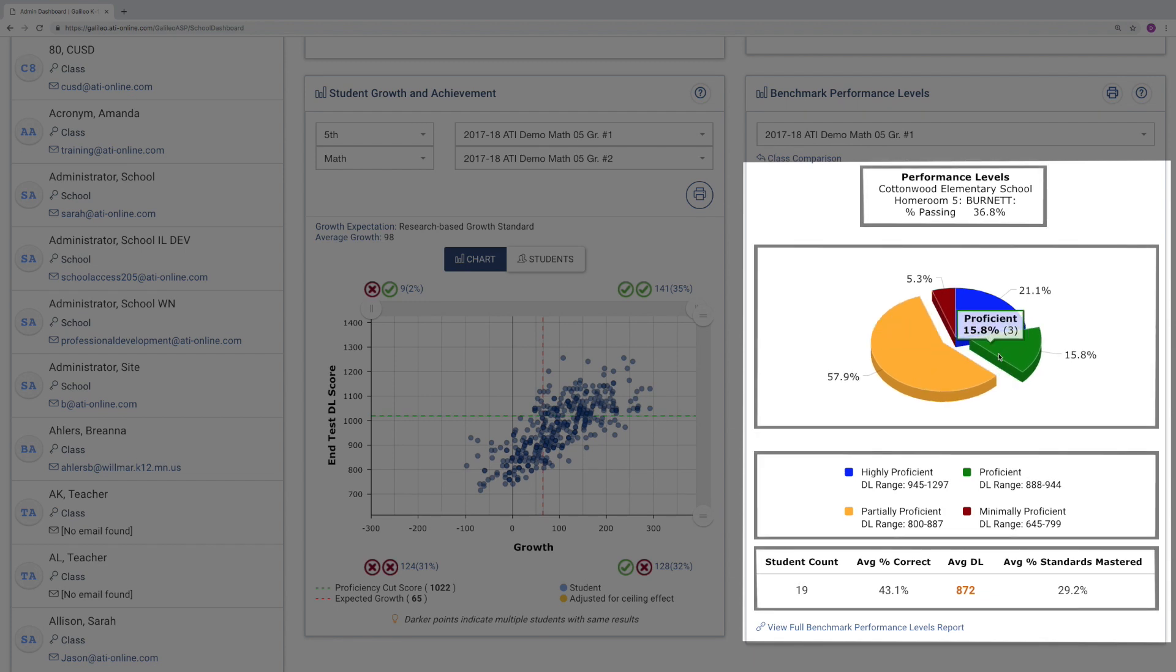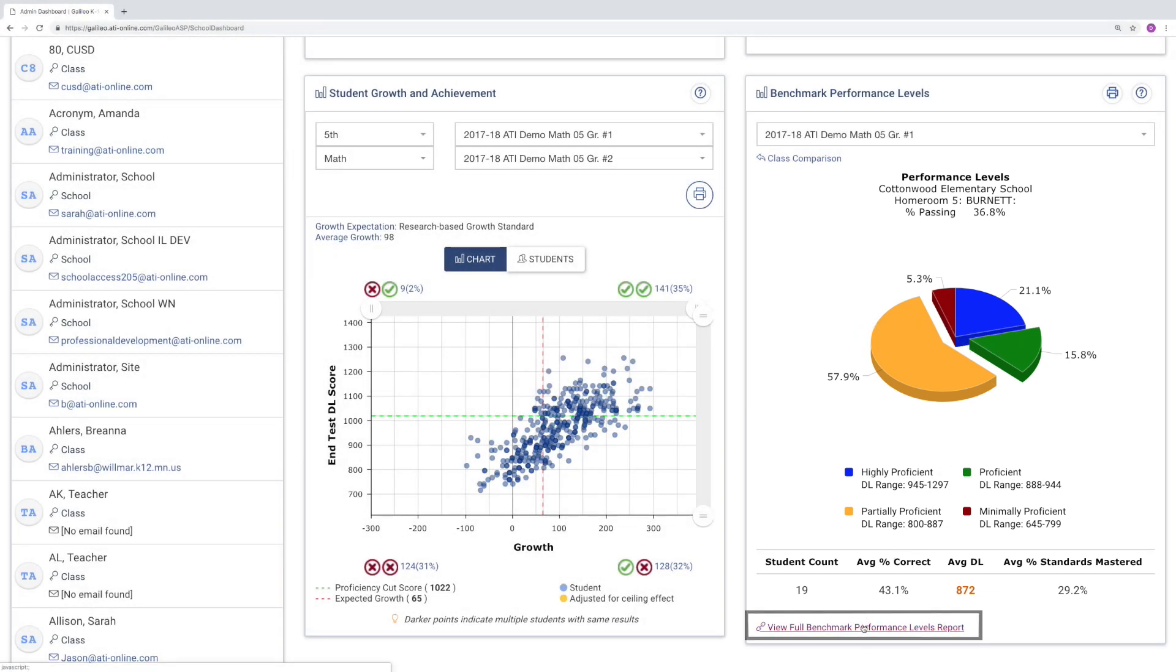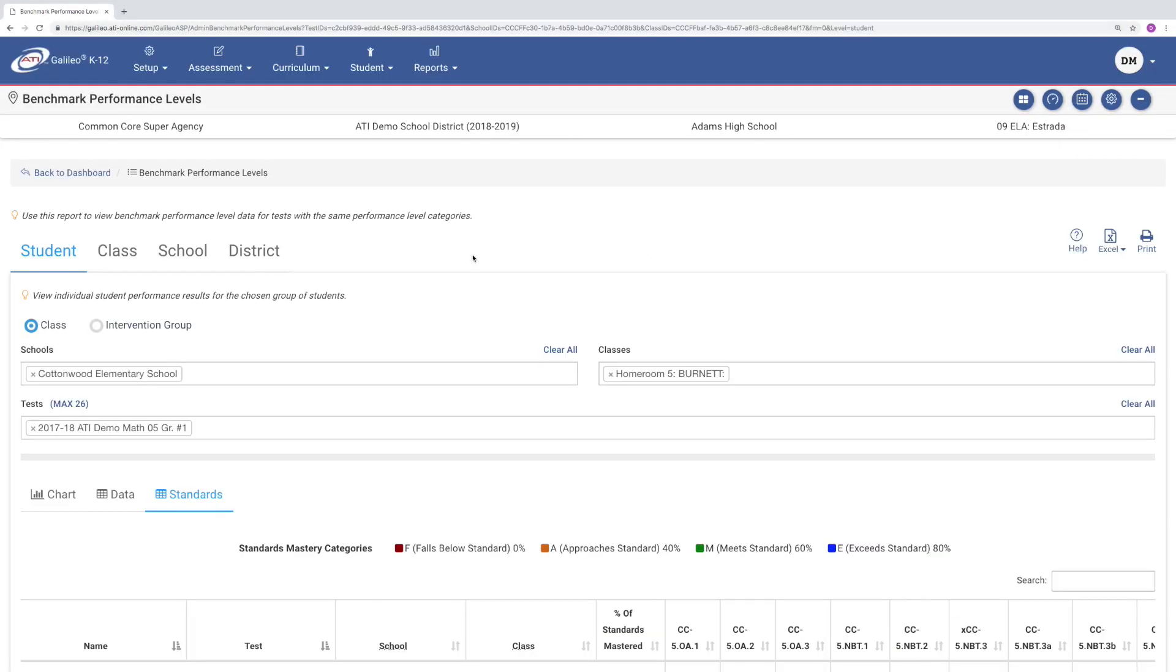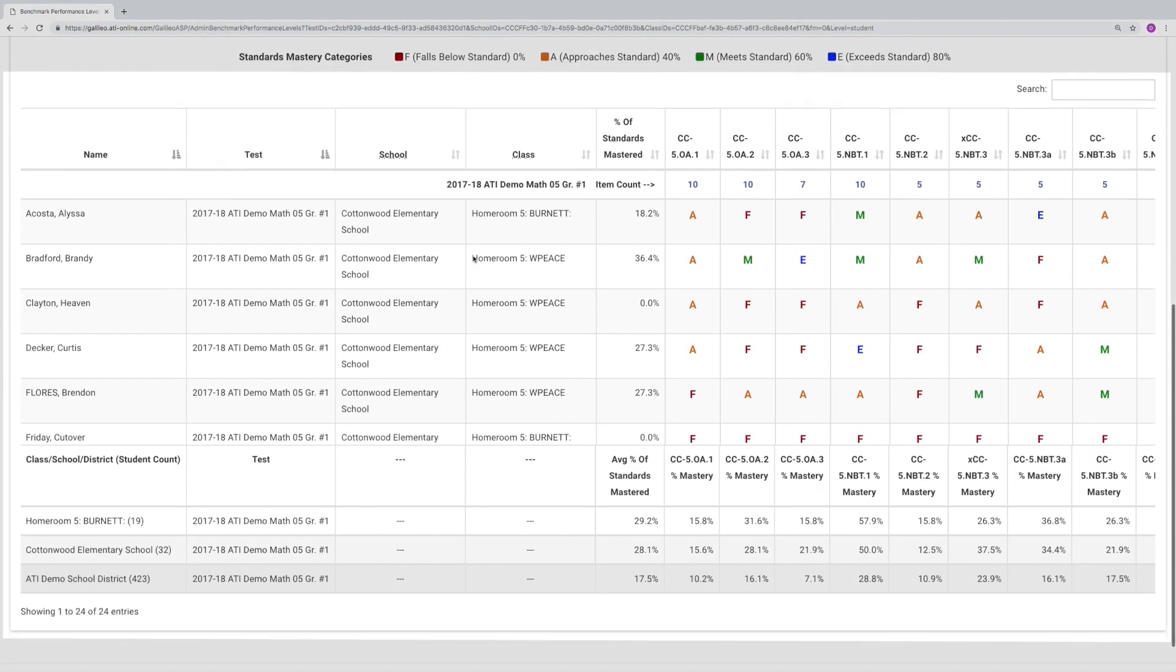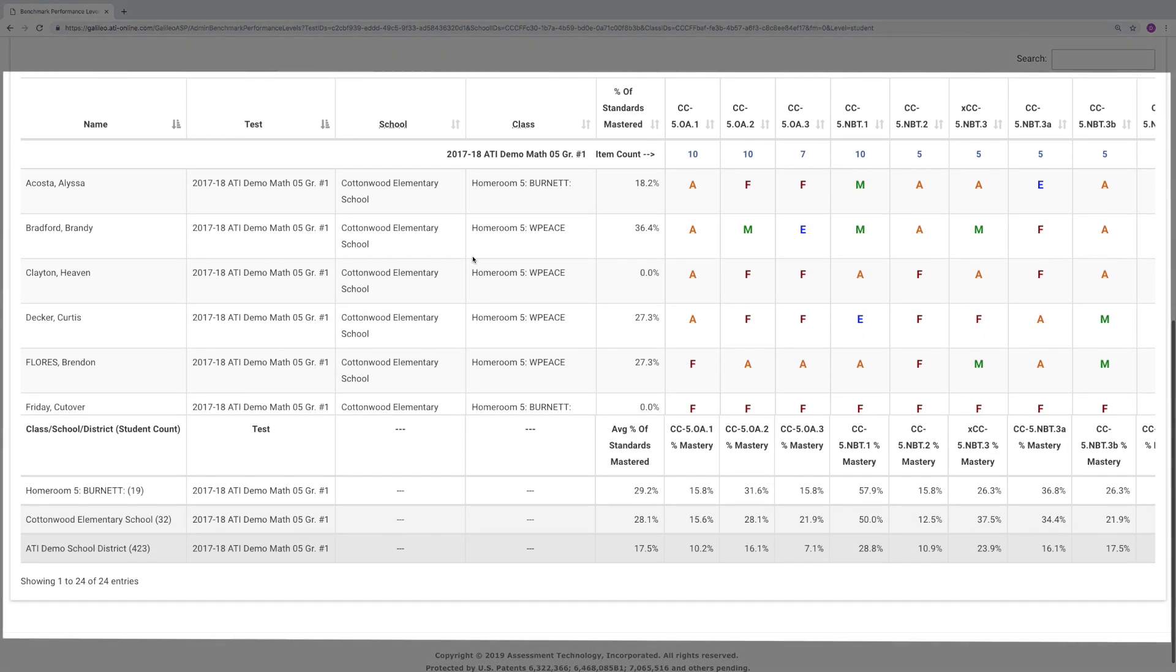By clicking the View Detailed Benchmark Performance Levels report, you'll see a data table showing information for each student in the class, including the performance levels and level of mastery for each standard tested.